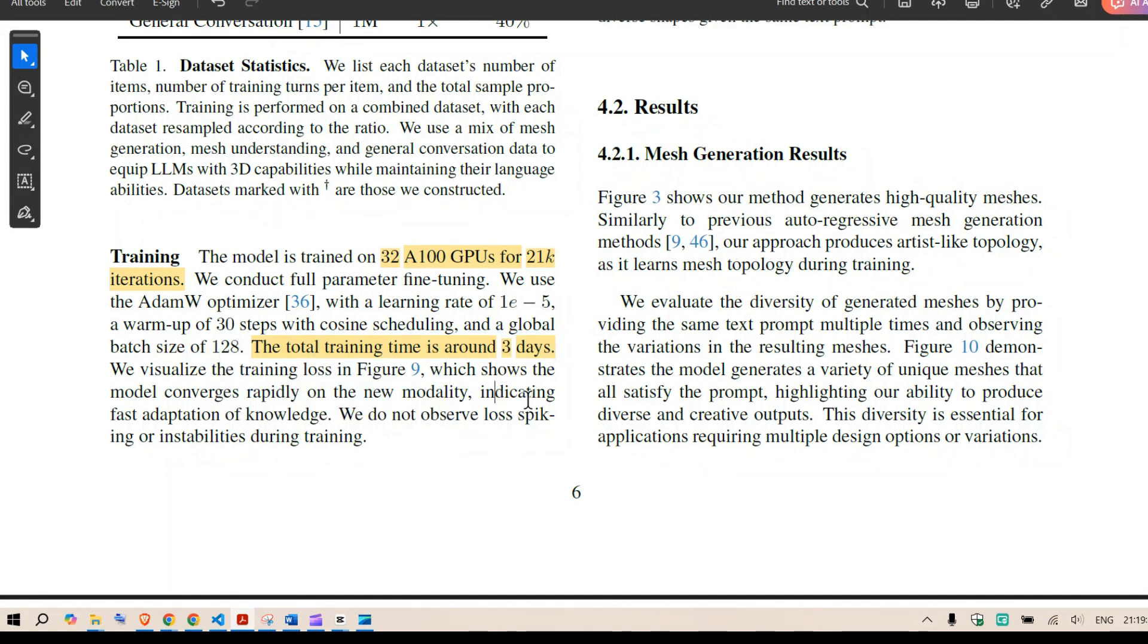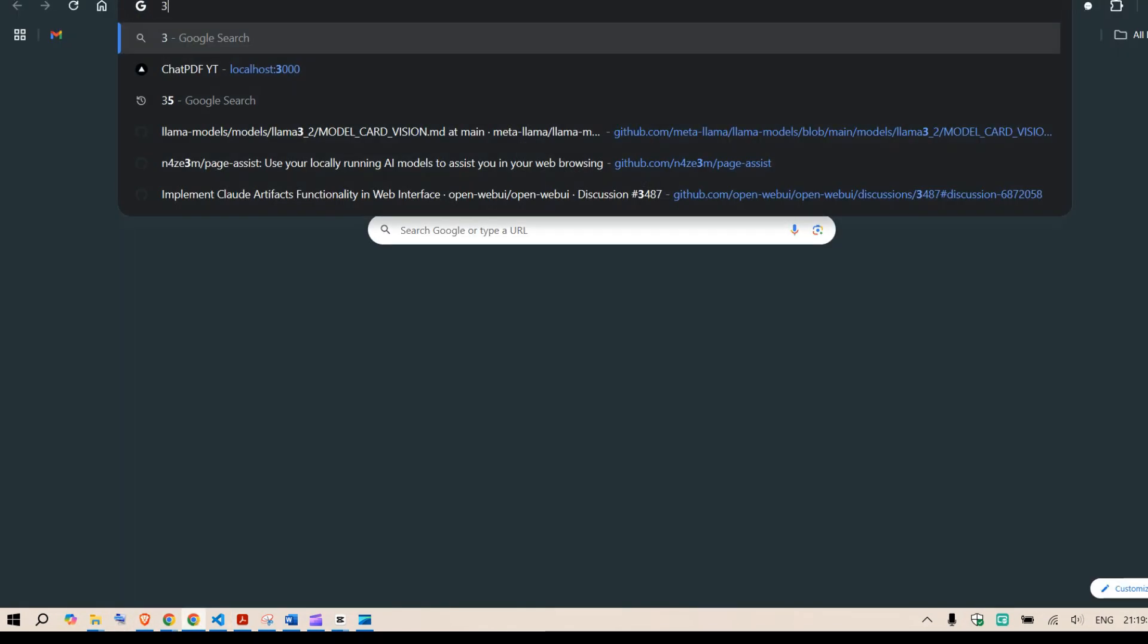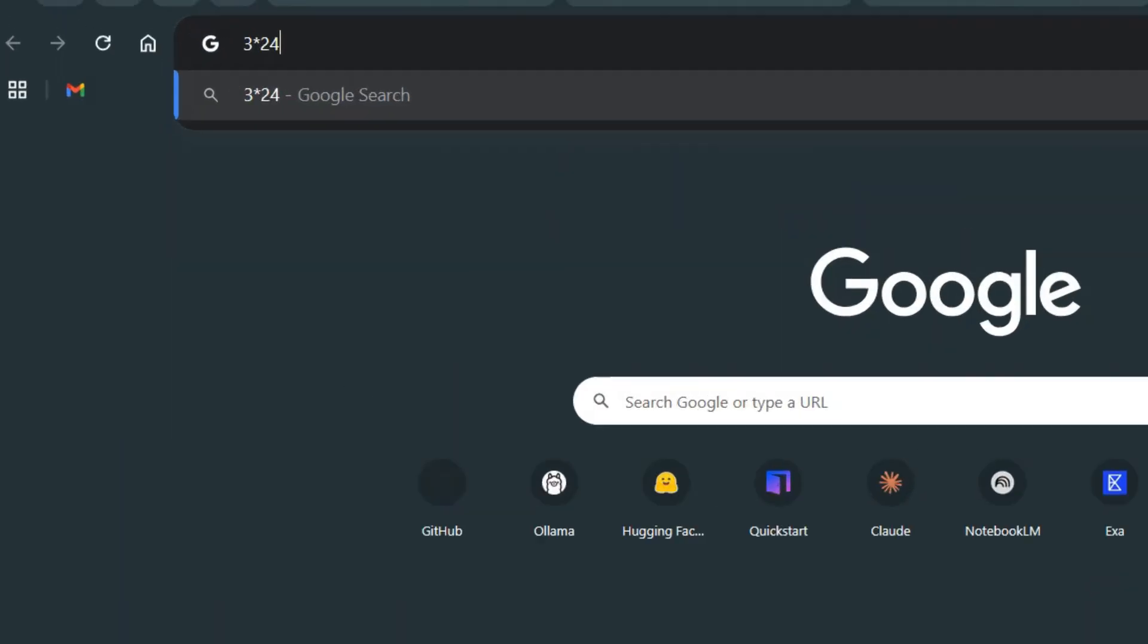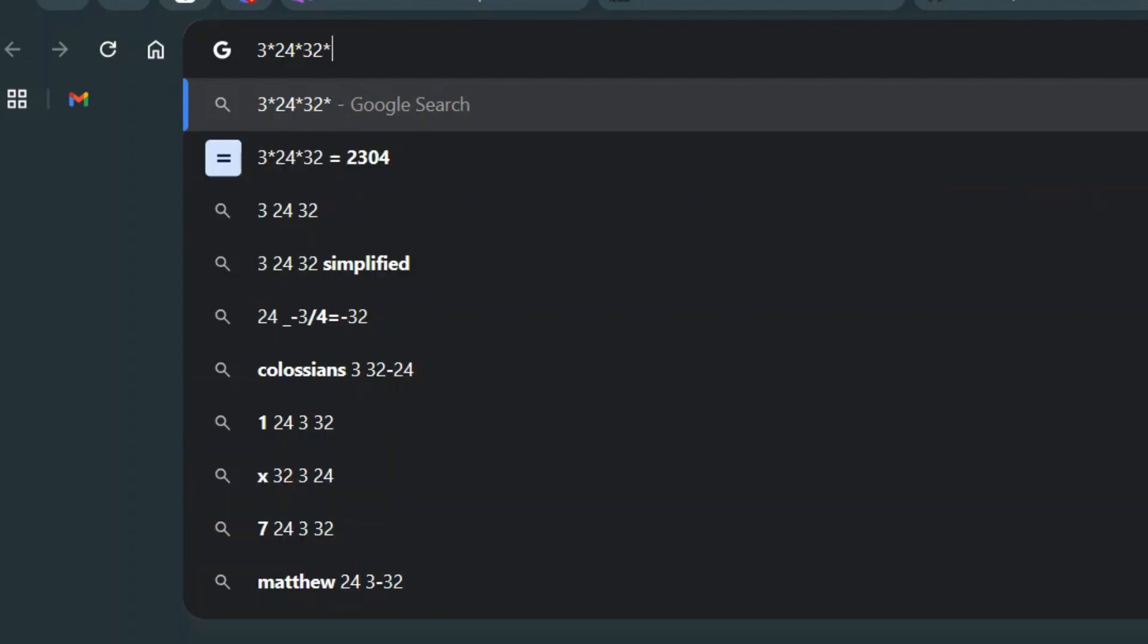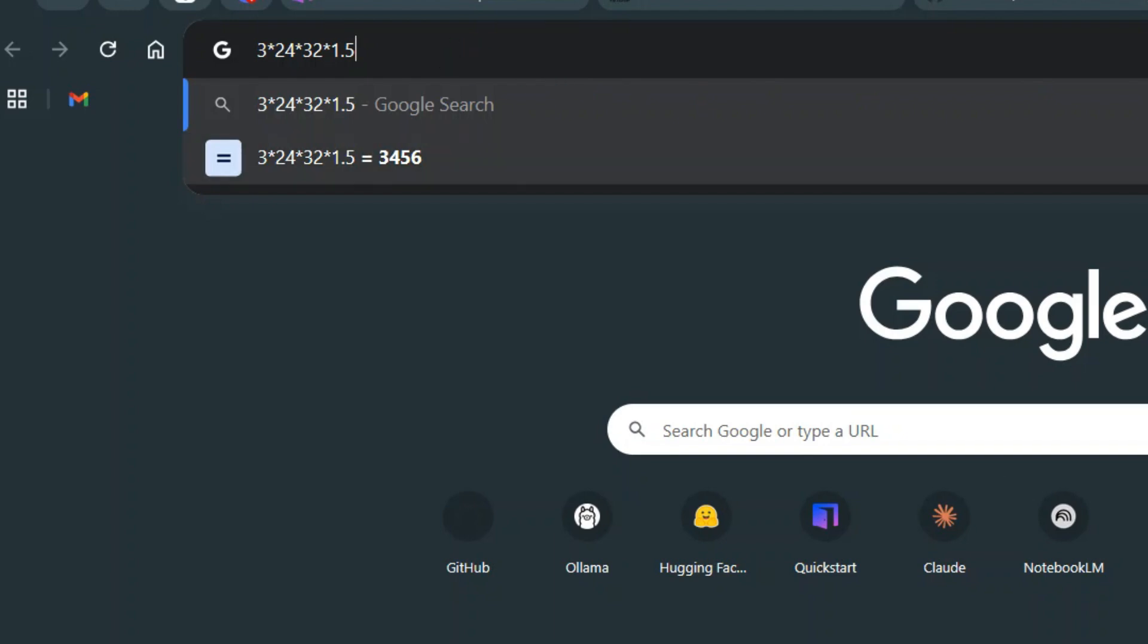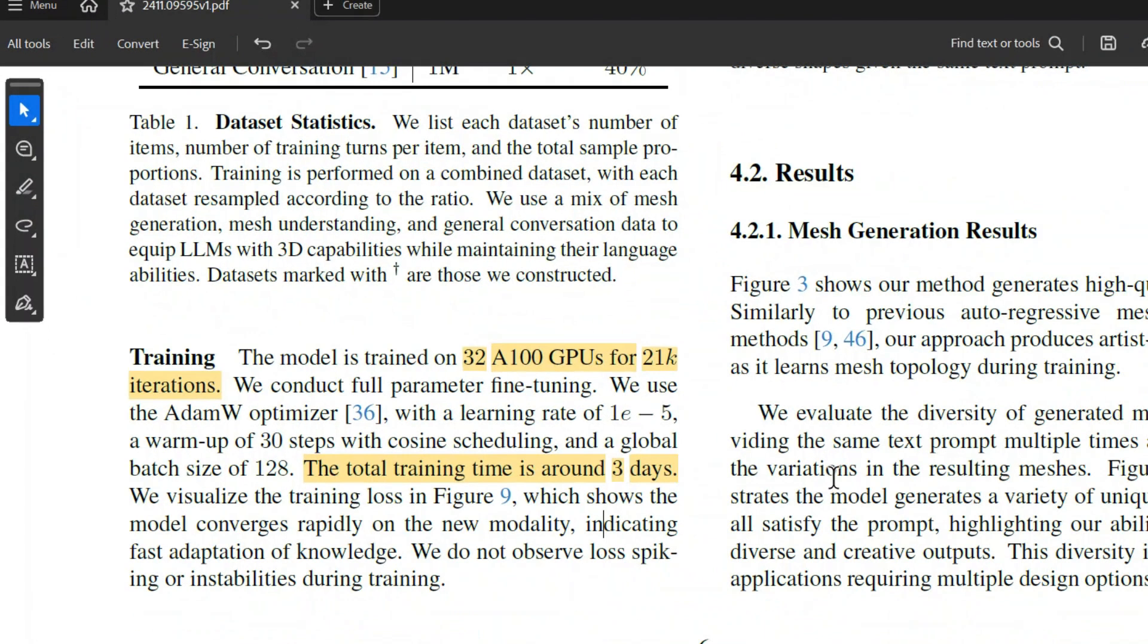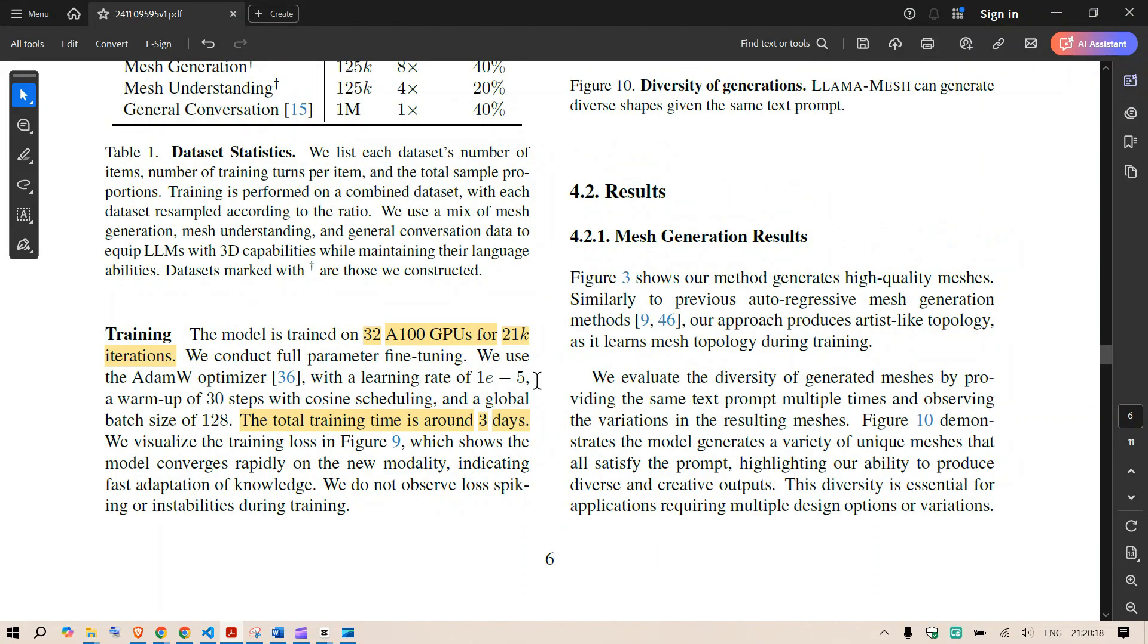So when we say three days three days into 24 hours for each hour 32 number of 80 GB GPUs in about 3000 I would say about 3400 and they were able to come up with this model and that's pretty cheap if I would say.